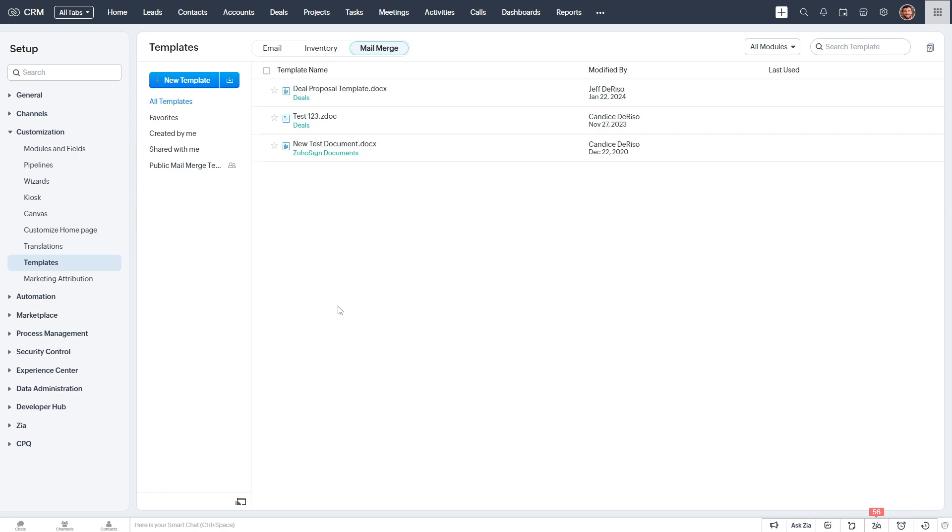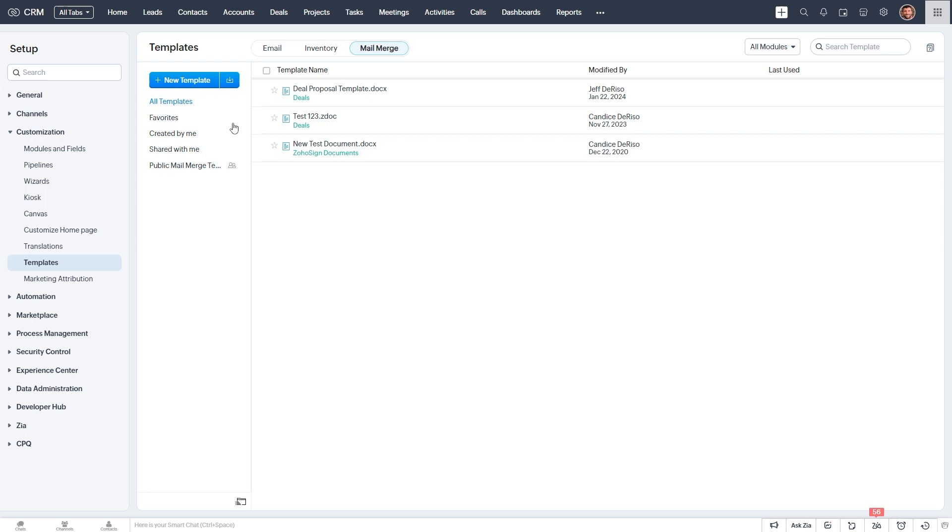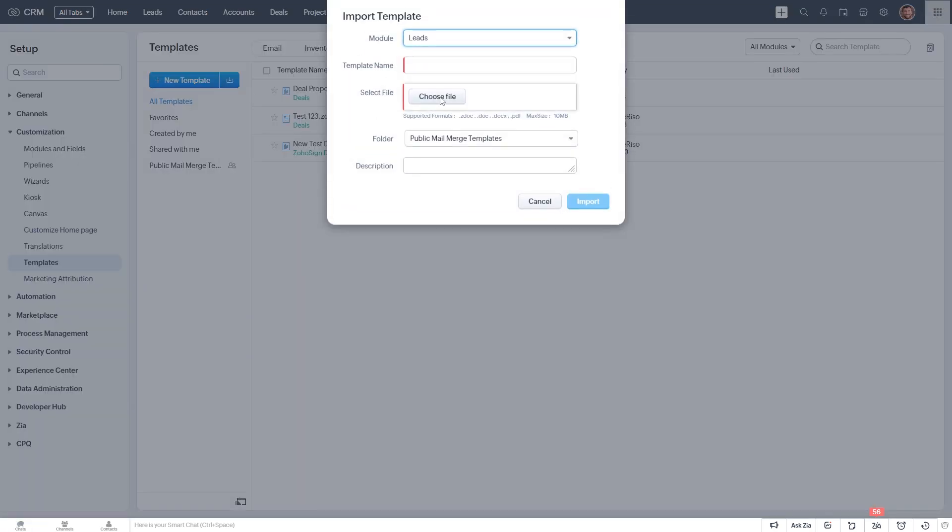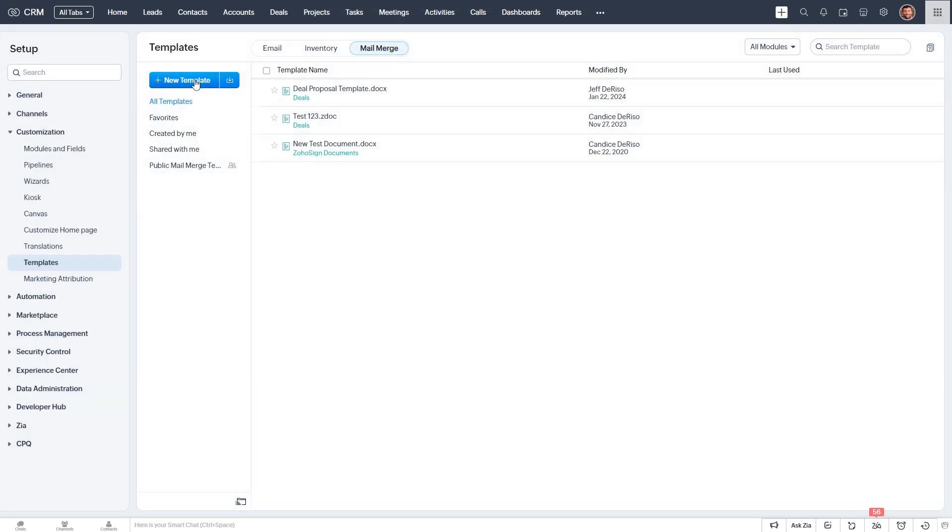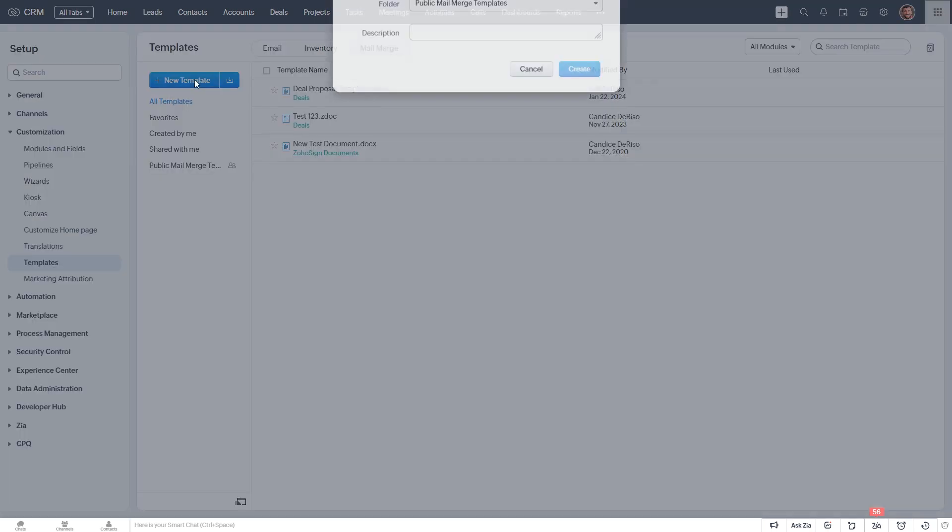So you can see we have some existing templates here, but I'll select New Template. We can also import a document. So if you already have a template that's formatted properly the way you like it, and you want to turn it into a Mail Merge template, you would select Import, and you just import your file. But for now, I'm just going to create a new template.